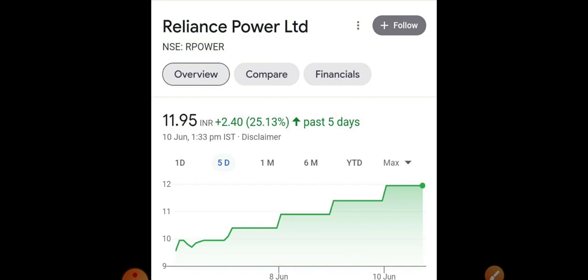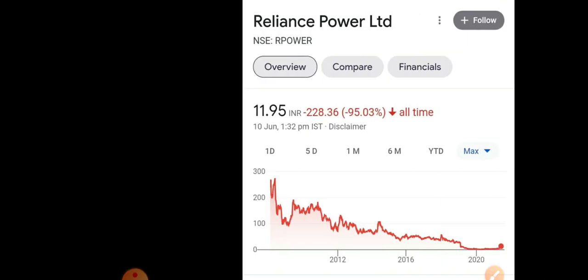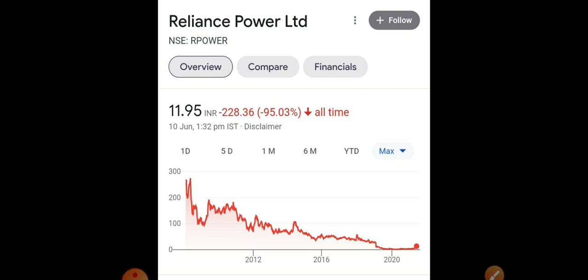The same thing happened with Reliance Infra — that stock also showed strong momentum. When Anil Ambani gains a bit of control, they try to increase the share price as well, which is what we are seeing in Reliance Power. If we look at the all-time history, R Power used to trade above 250–260 rupees. After the increase in debt, they continuously started falling. Now that they are raising funds, it implies they can use it to reduce debt, which will be beneficial to the company.